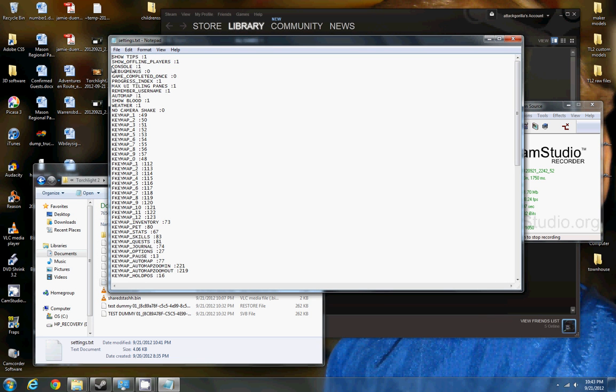What you're going to want to do is find this line that says Console, and for you it should say 0, and we're going to want to change that 0 to a 1 like I have here.